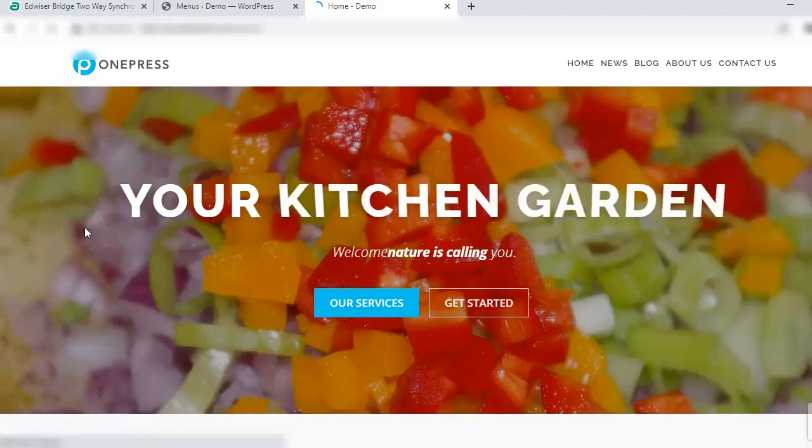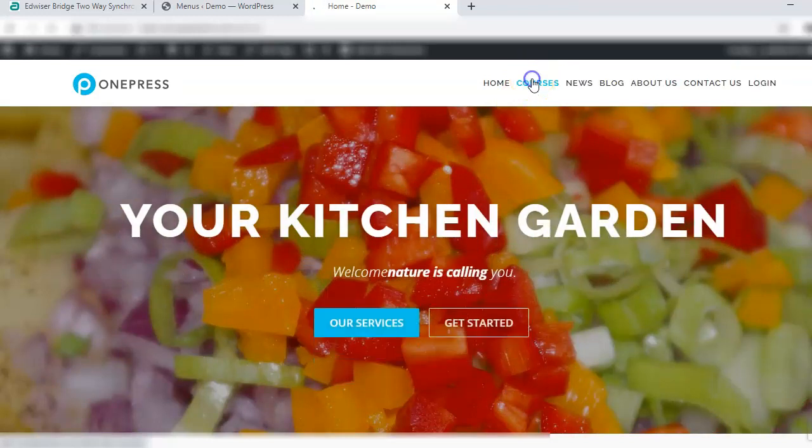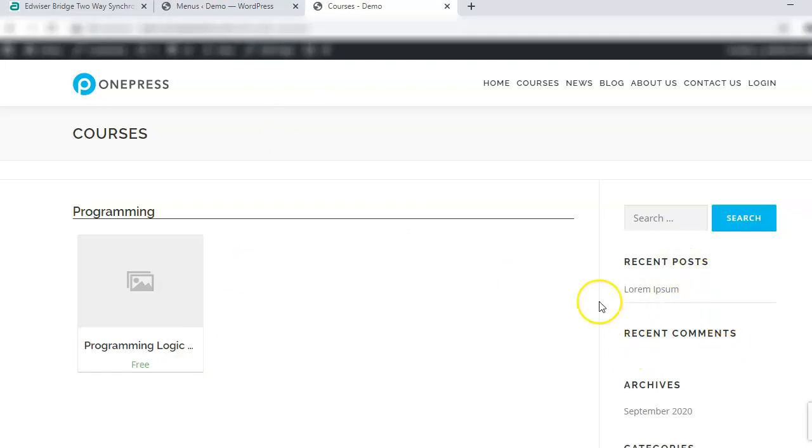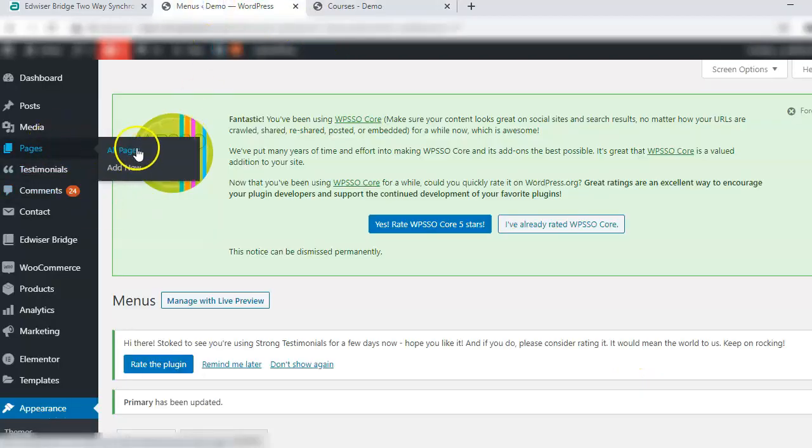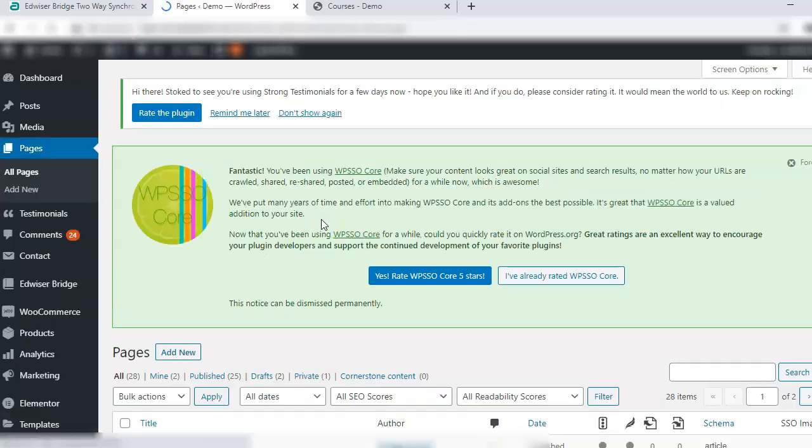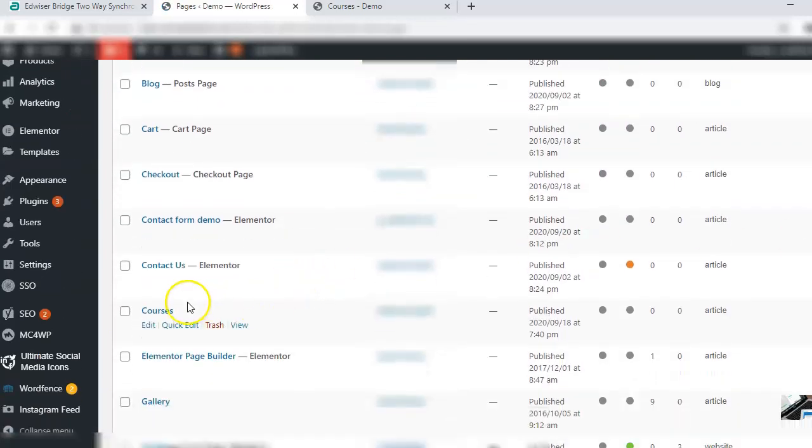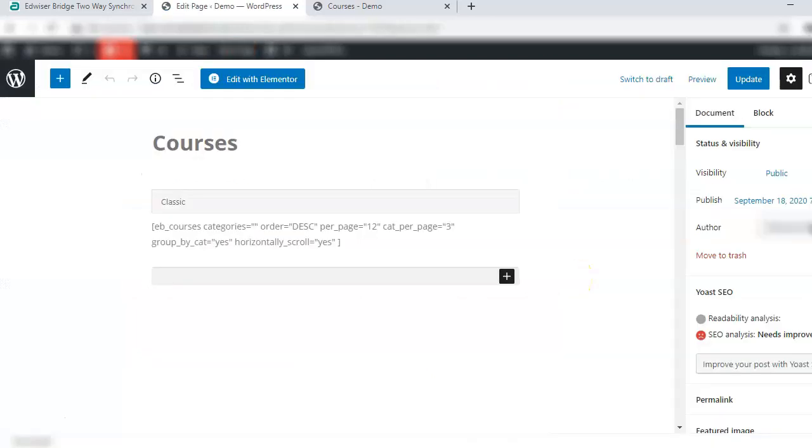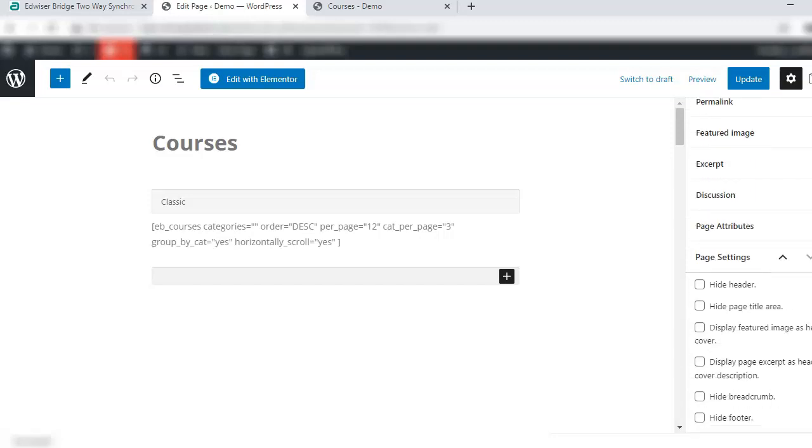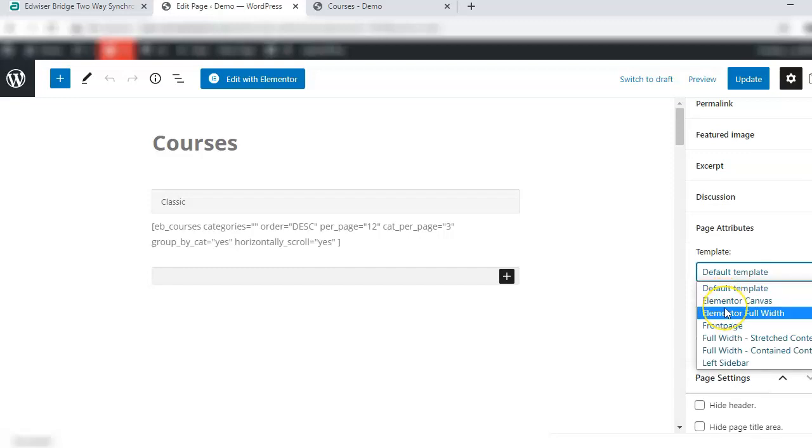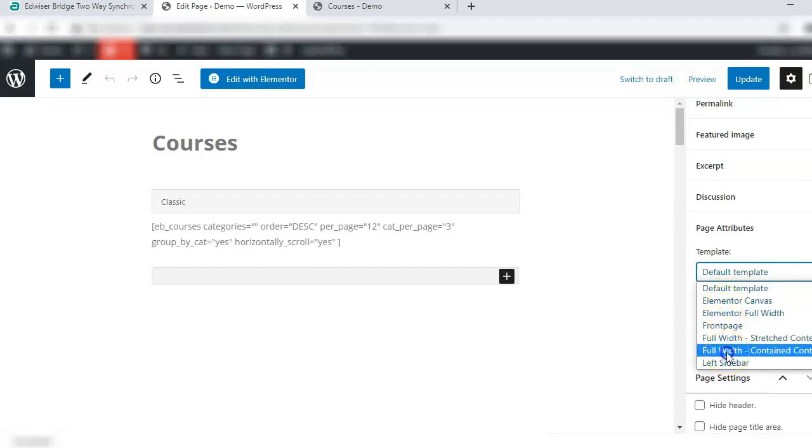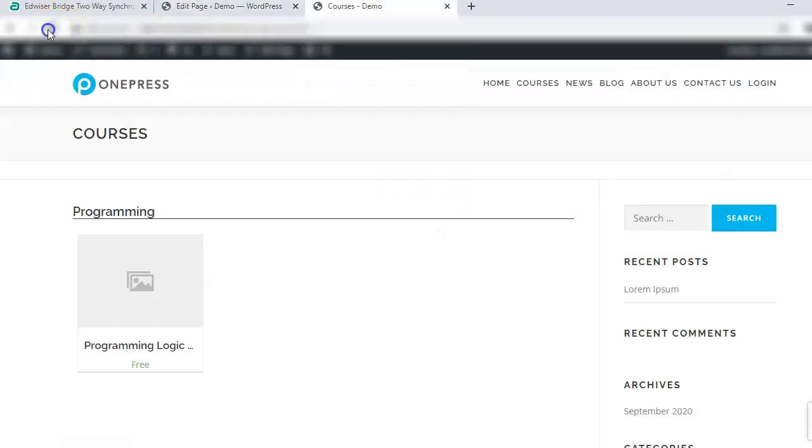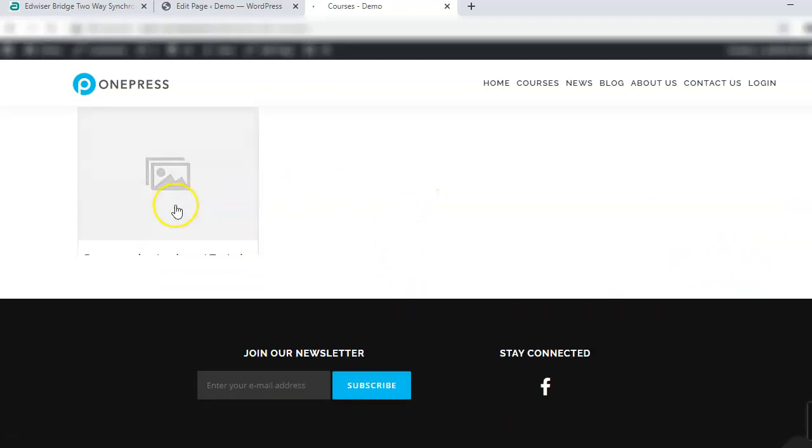Let's go and check it. Now here you see there is a courses option where it is showing the course that has been imported from Moodle. We have a sidebar which we do not want so we'll go to all pages, edit courses page. On the right side you will see page attributes. Under template choose full width contained content, update, refresh. The course is paid and the sidebar is gone.